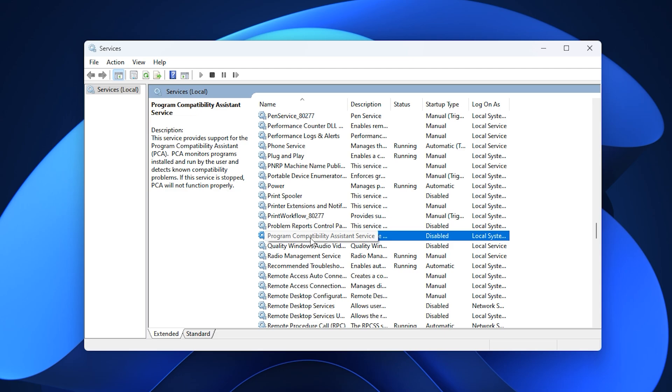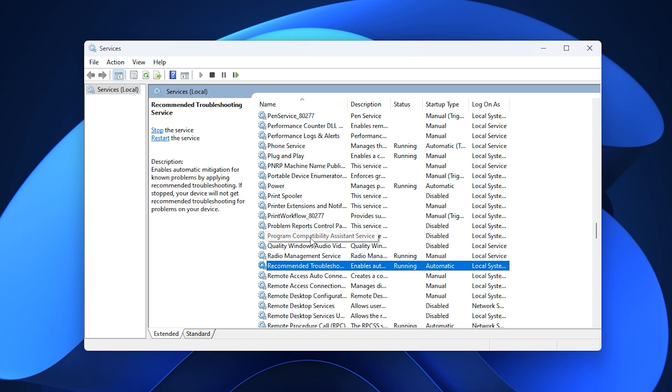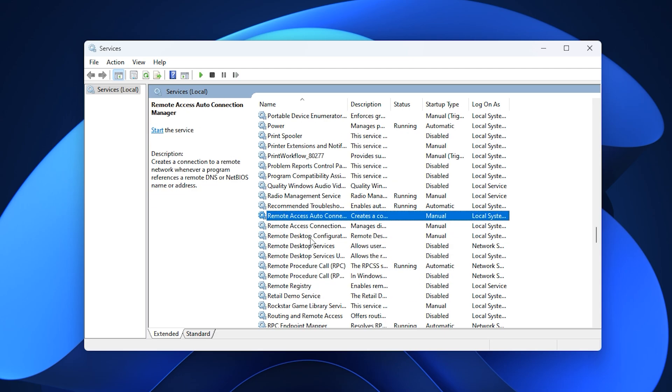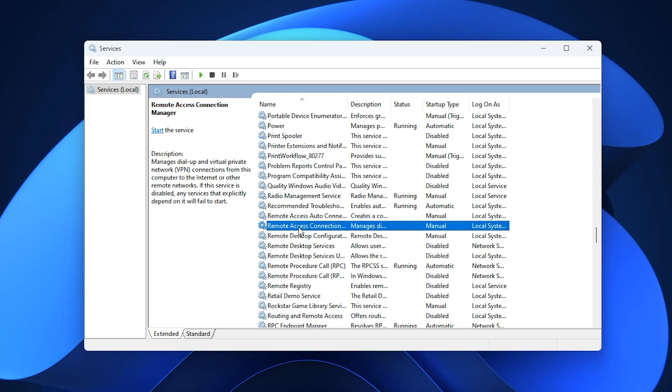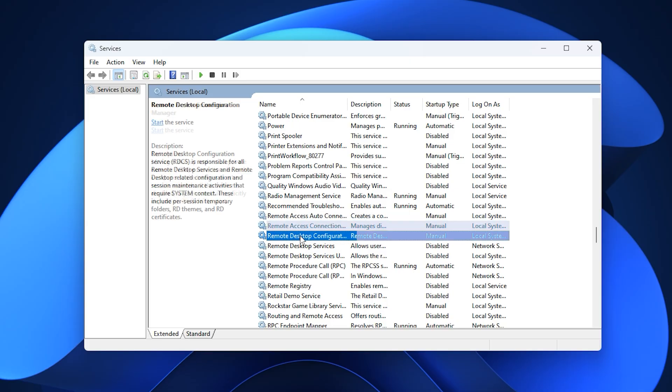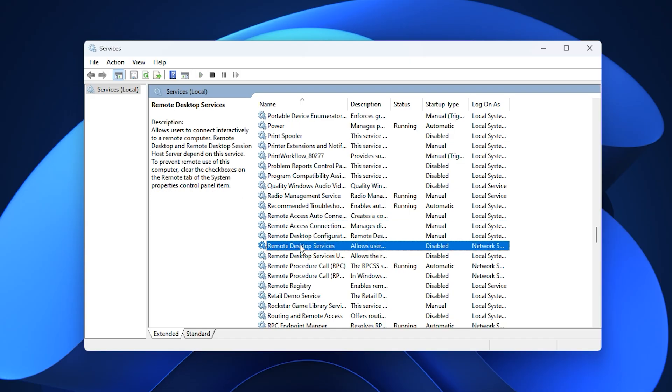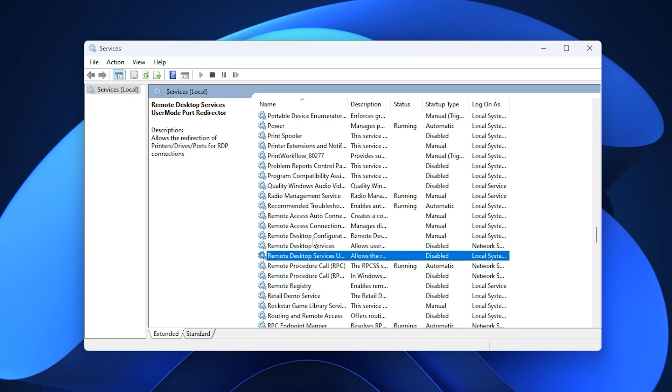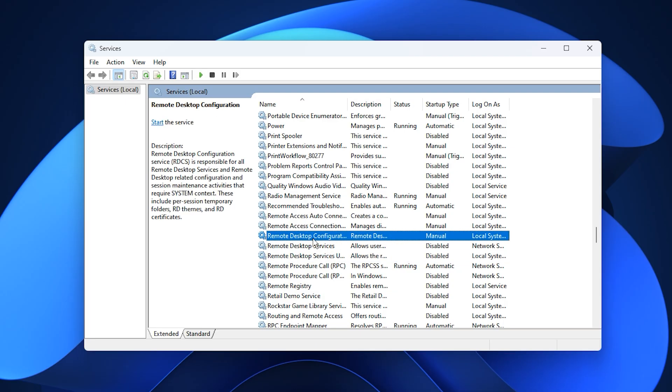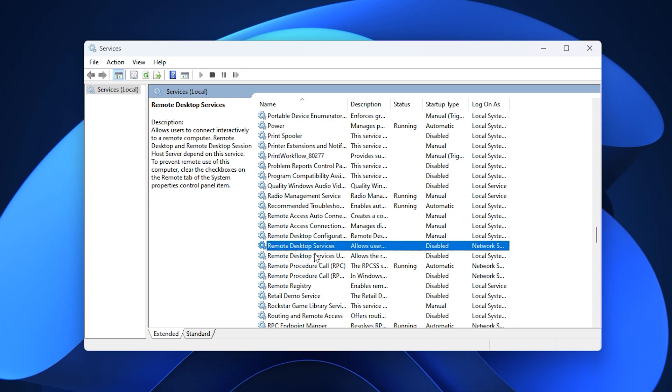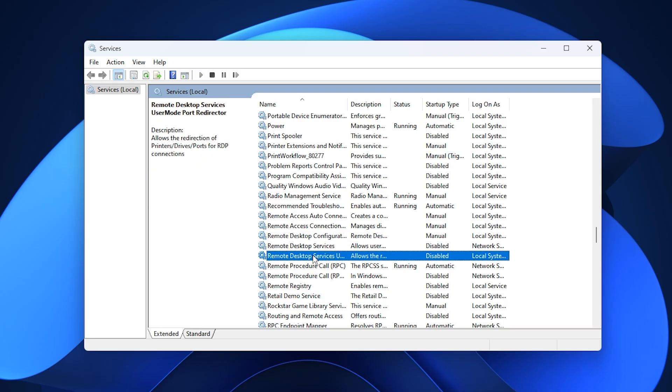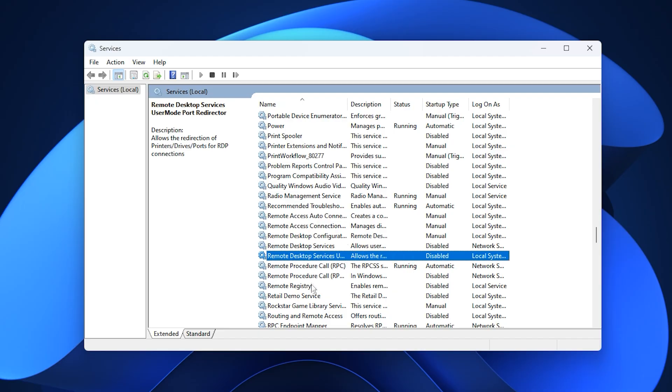For users who never rely on remote desktop, disable remote desktop services, remote registry, and remote desktop configuration. These services sit idle most of the time, but still occupy system resources, so turning them off helps reduce startup load and CPU overhead.